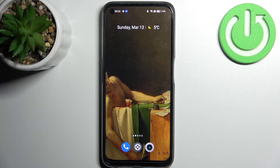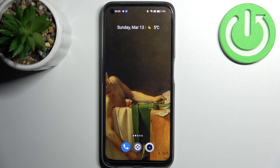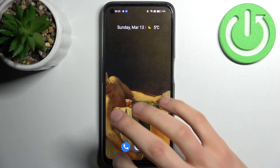Here I have the Realme A9 Pro and today I'm going to show you how to enable TalkBack on this device.